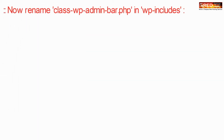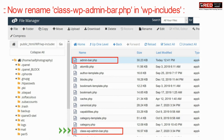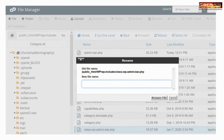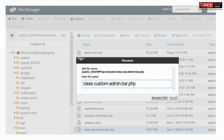Now rename class-wp-admin-bar.php inside wp-includes. Make sure you rename it according to your new custom admin panel's name.